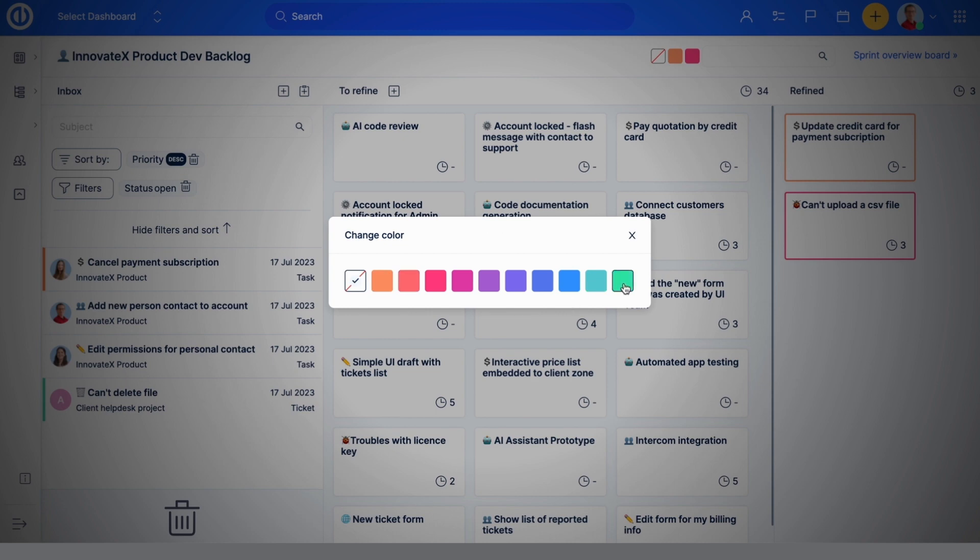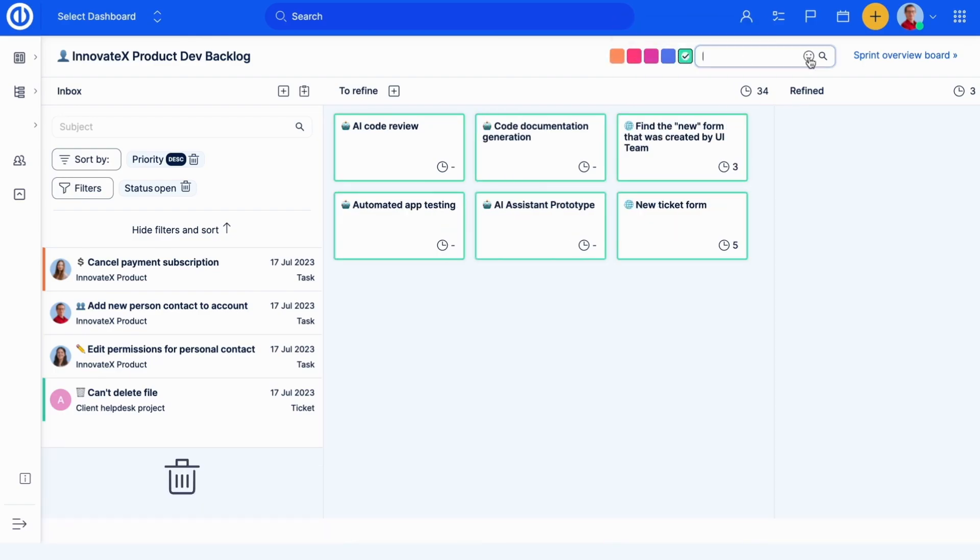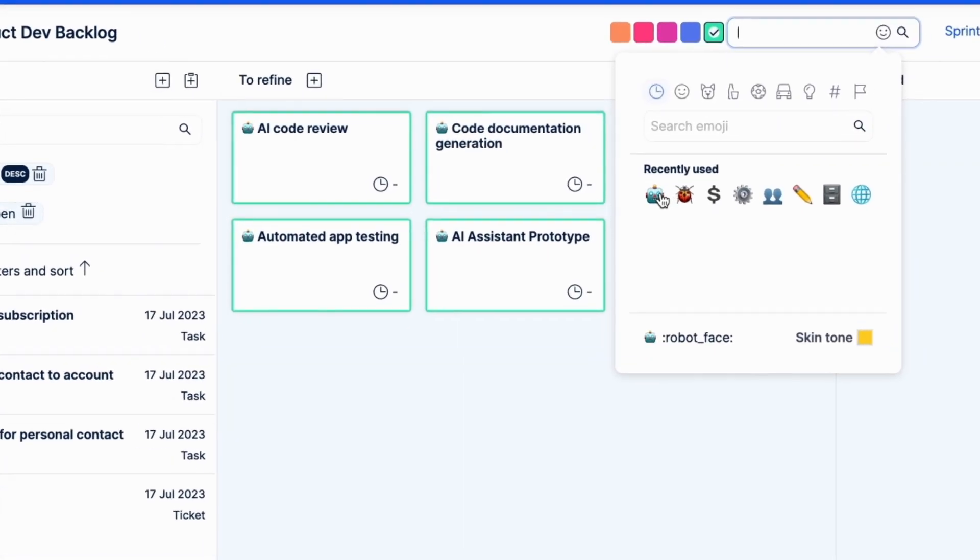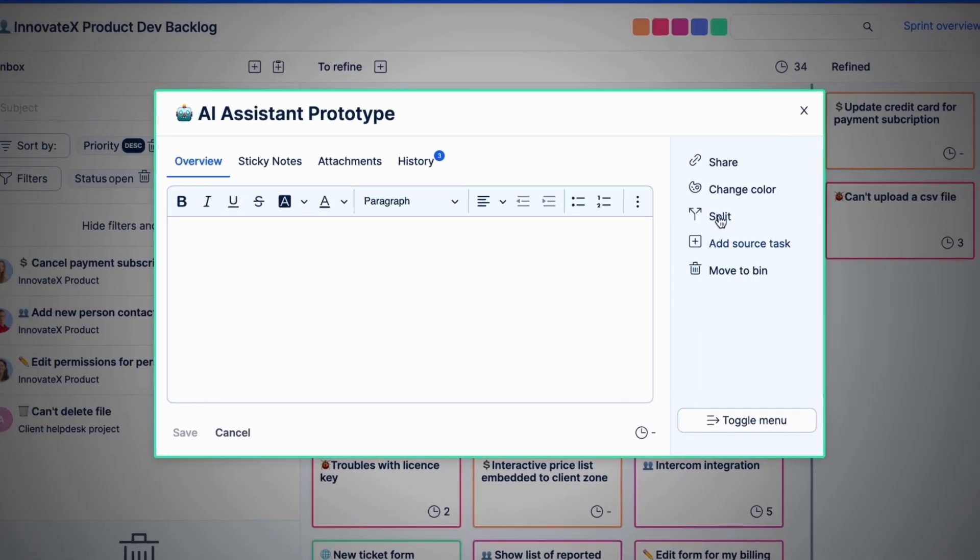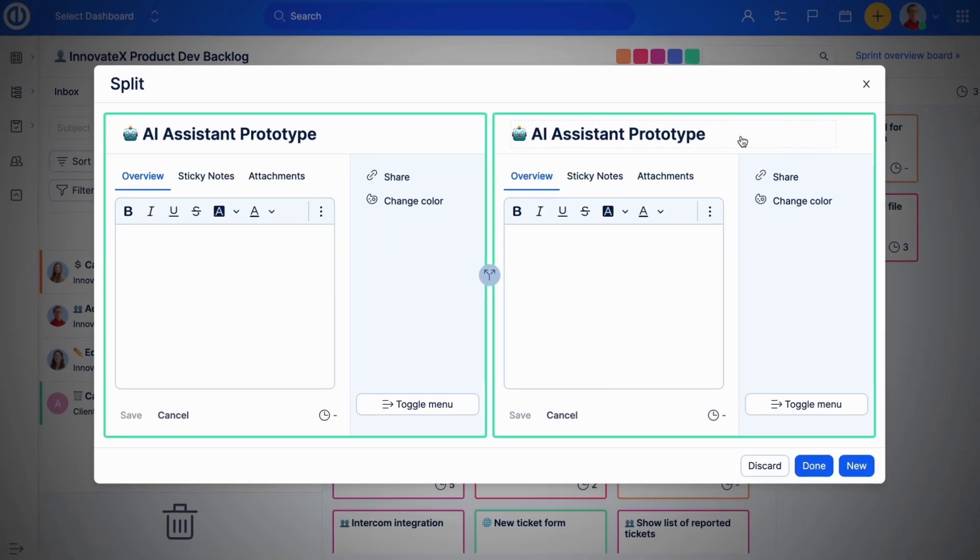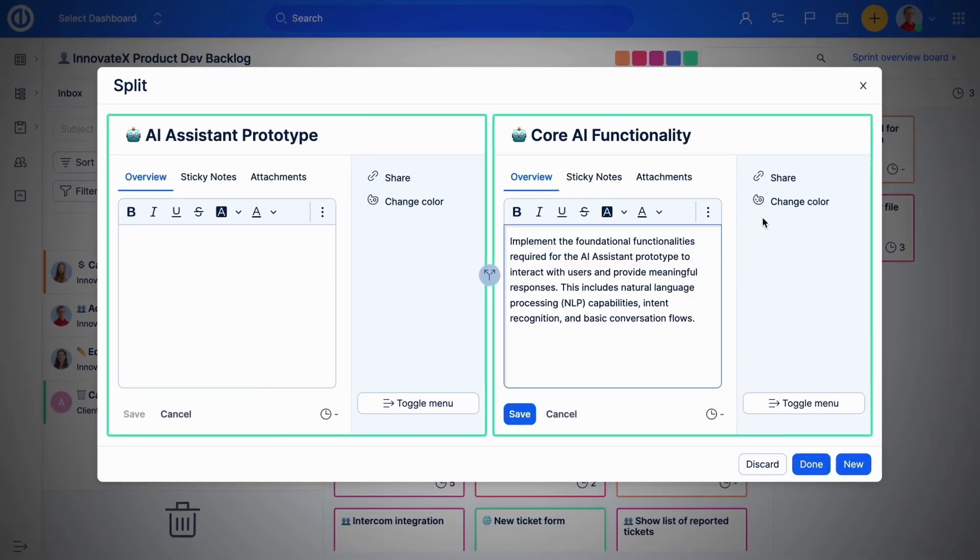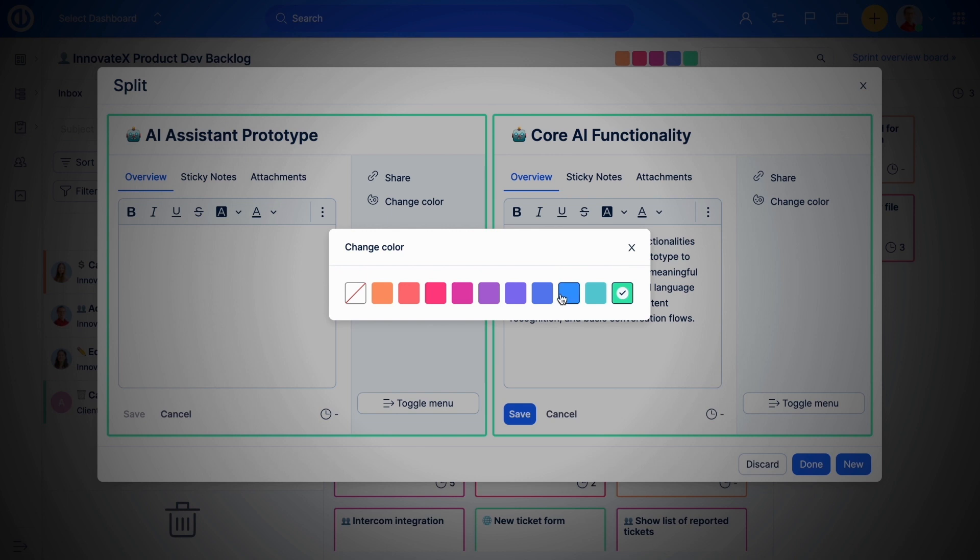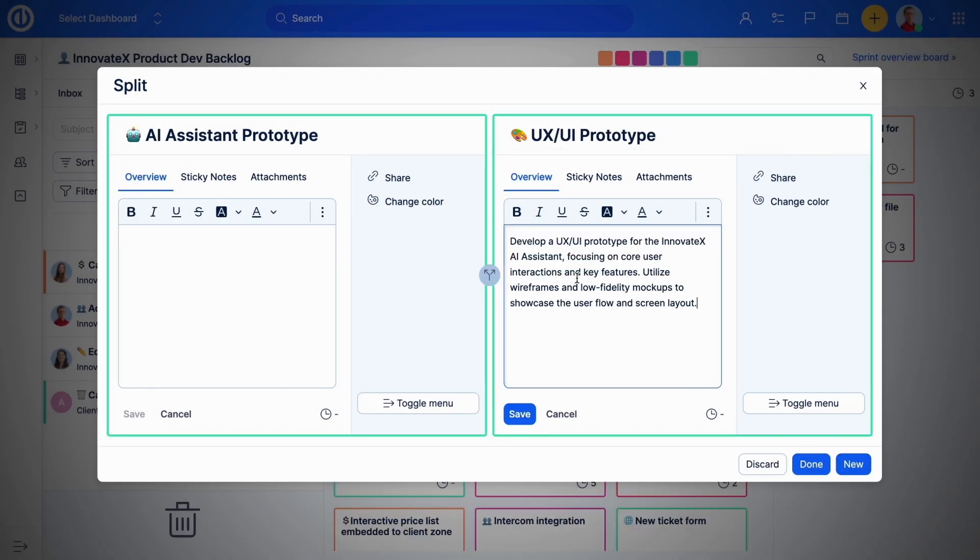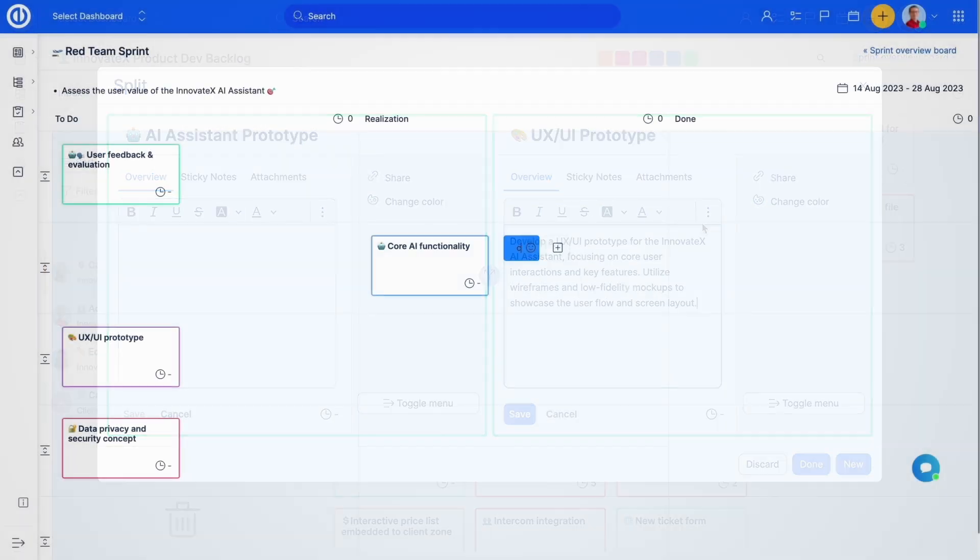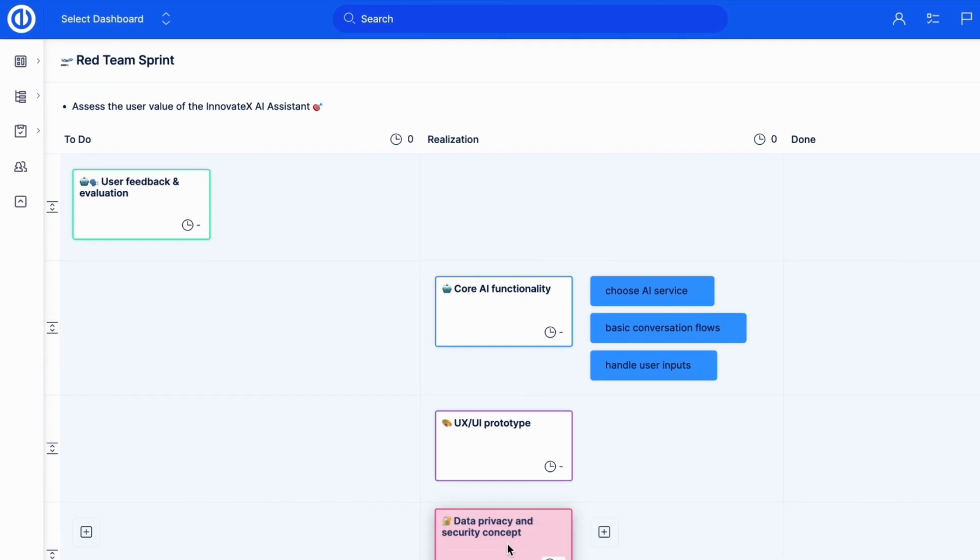Scrum Boards help you keep your backlog tidy and up-to-date with color-coded tasks, quick filters, and advanced search. Break down your product backlog items into smaller, actionable tasks by using the split feature, and make sure your team is focused on the sprint goal at all times.